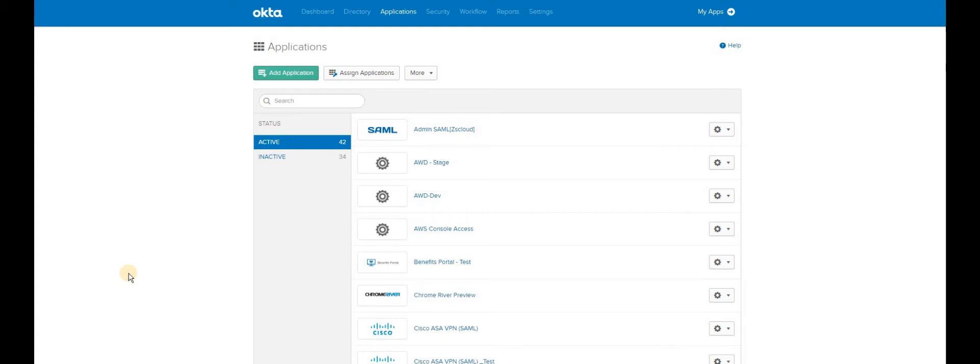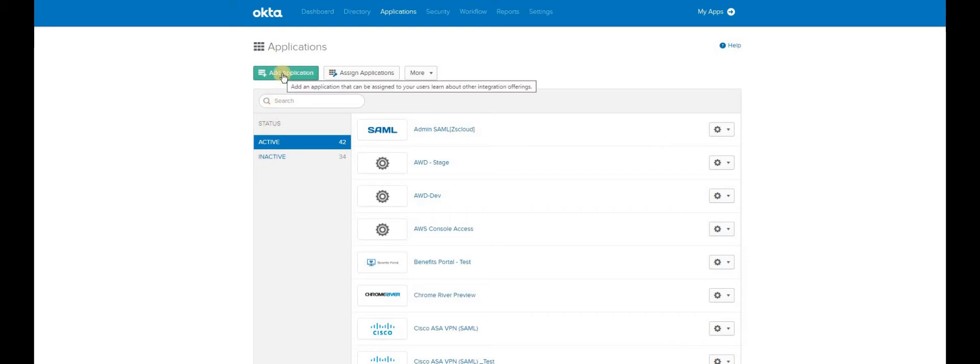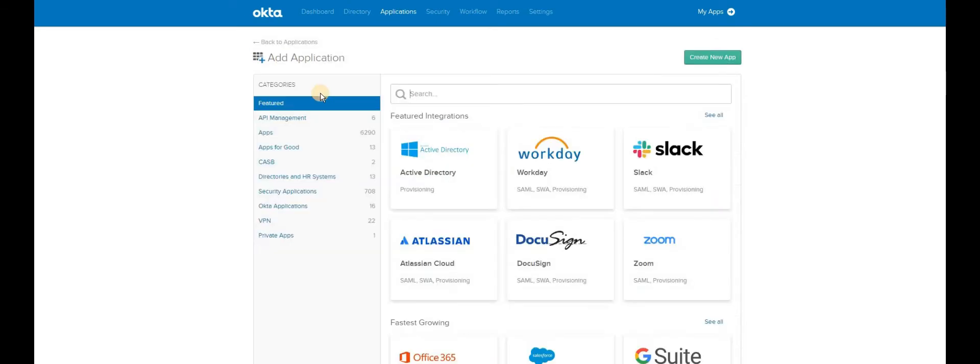So I am going to use Okta for SAML authentication. In order to complete the SAML authentication, we have to create the necessary steps on the Okta application and then complete the rest of the configuration on the Cisco FTD. First part will be on the Okta and second part will be on the Cisco FTD. Once you are on the Okta console, you have to go to Applications and add application as Cisco ASA.